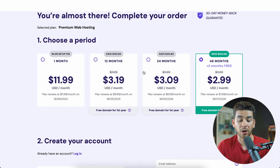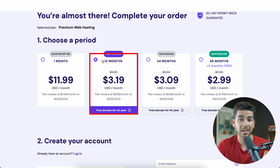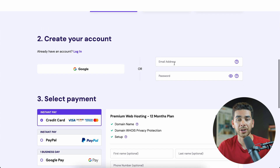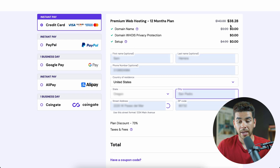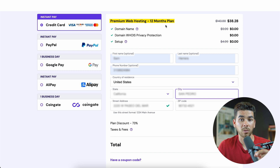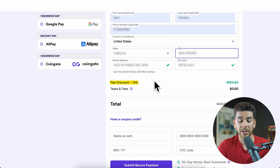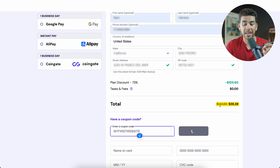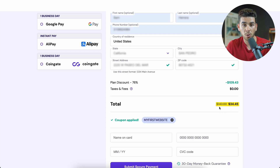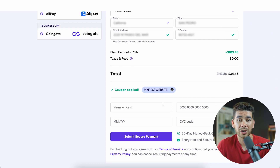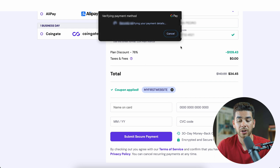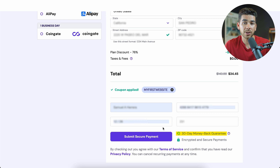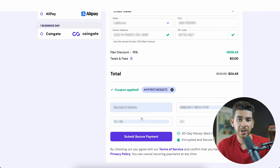Click add to cart for the premium option. You'll need to choose a hosting period — we don't recommend the one-month option at $11.99/month as it's expensive. Go with the 12-month or 24-month plan. For this video we'll go with 12 months at $3.19/month. Create your account and enter your information. The total comes to $38.28 for 12 months — that's a 73% plan discount. Don't forget to click 'have a coupon code' and type in our coupon code myfirstwebsite, which brings the price down from $38 to just under $35 for the whole year. Enter your credit card information and click Submit Secure Payment.